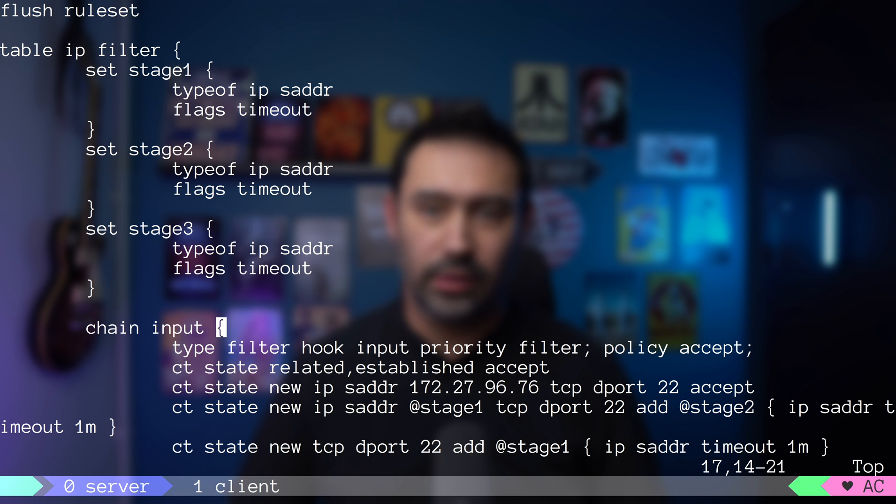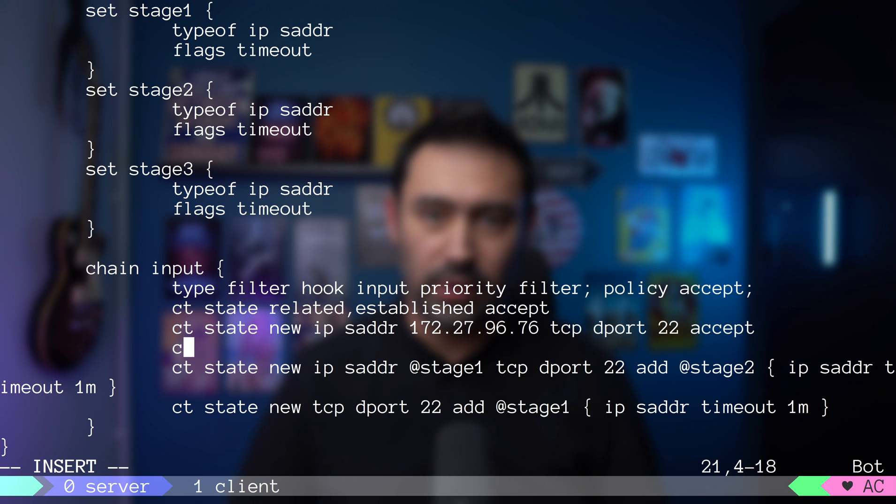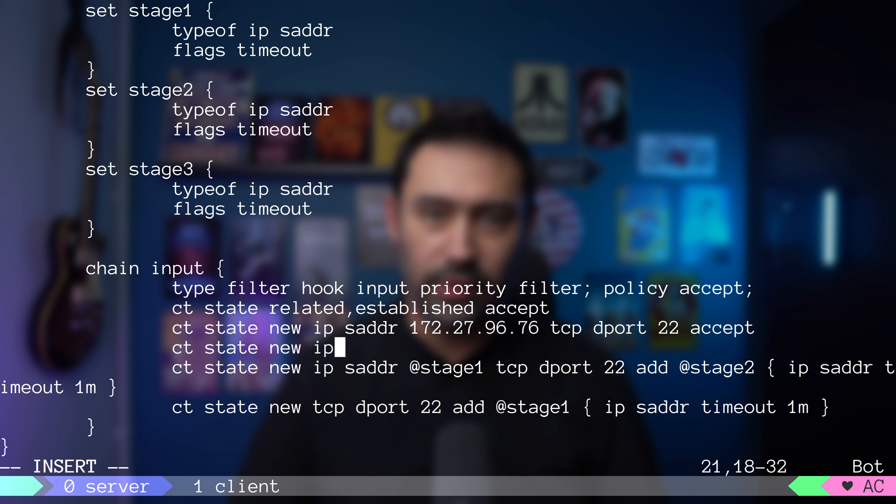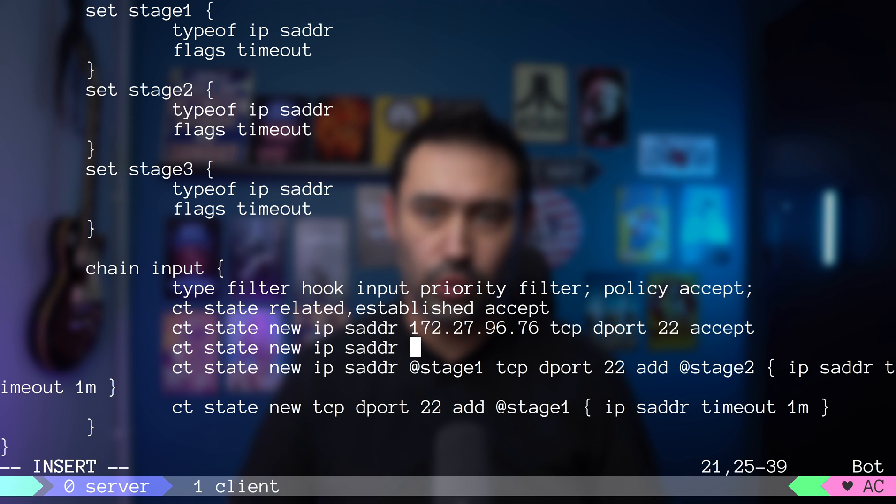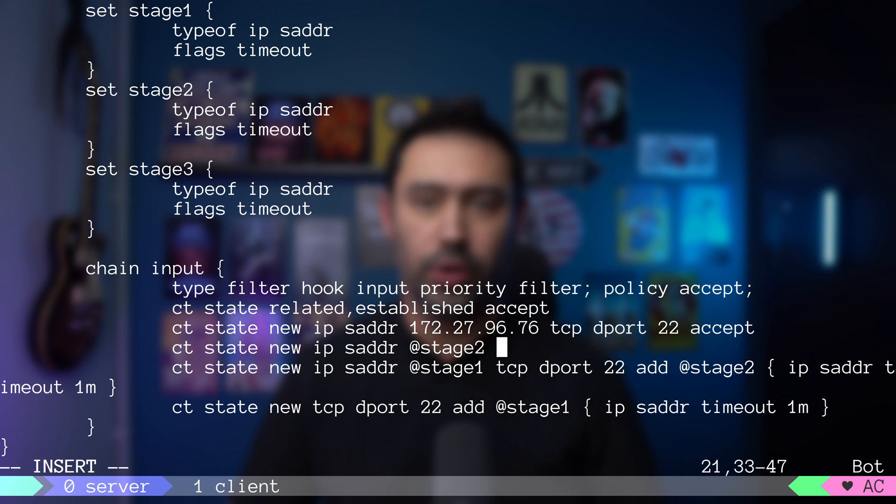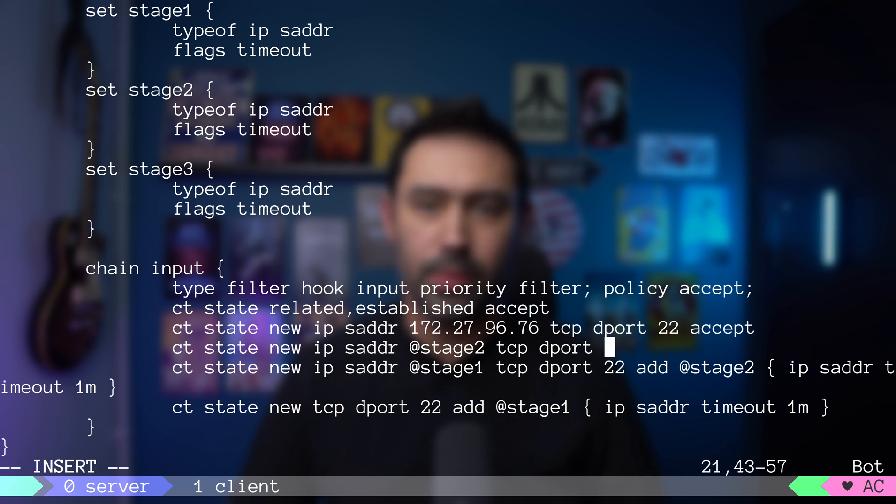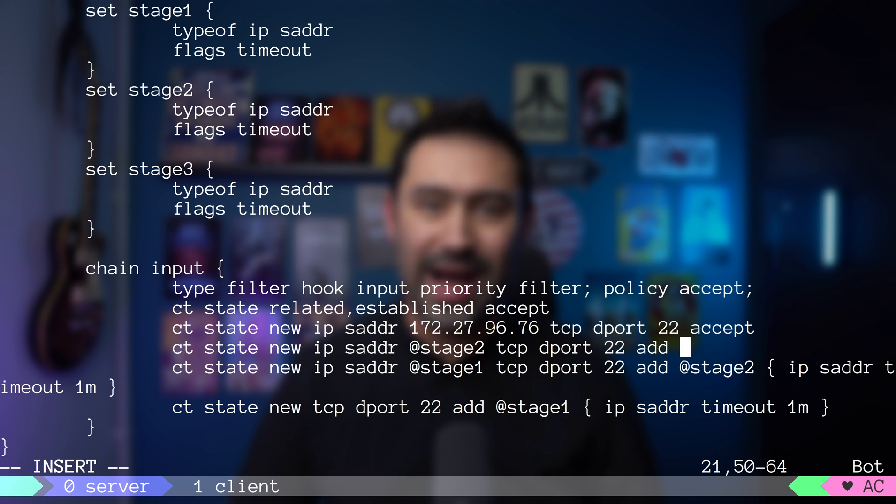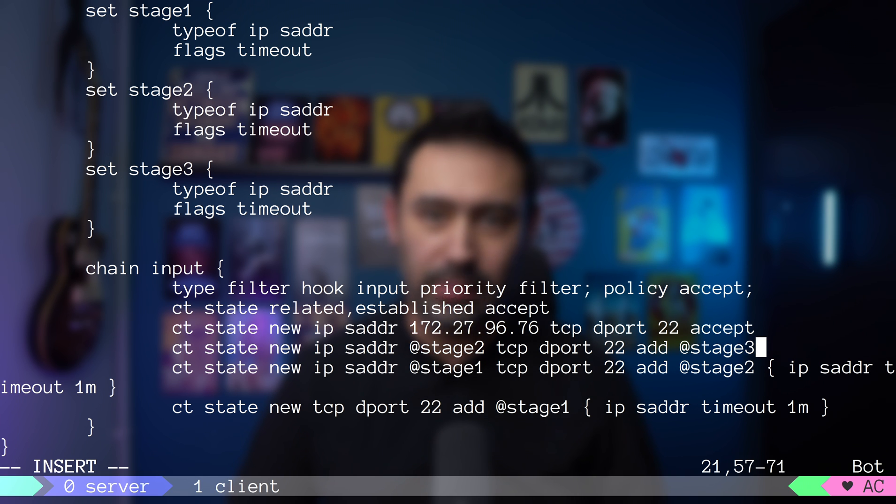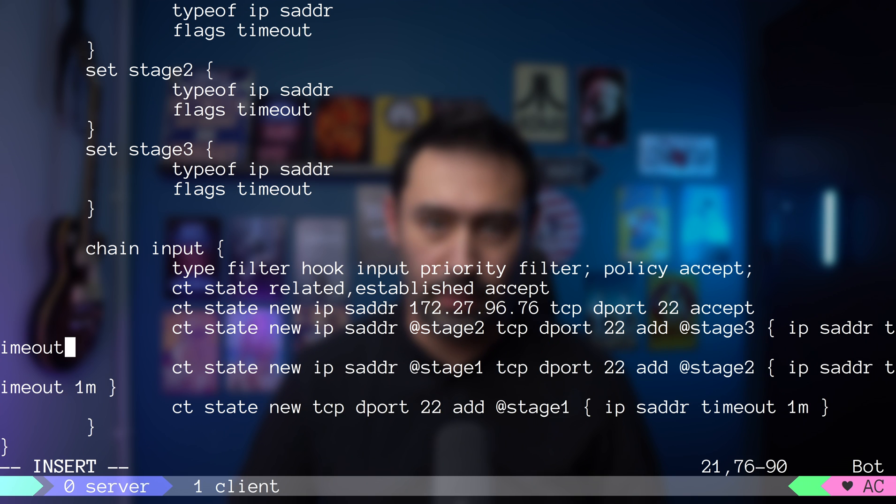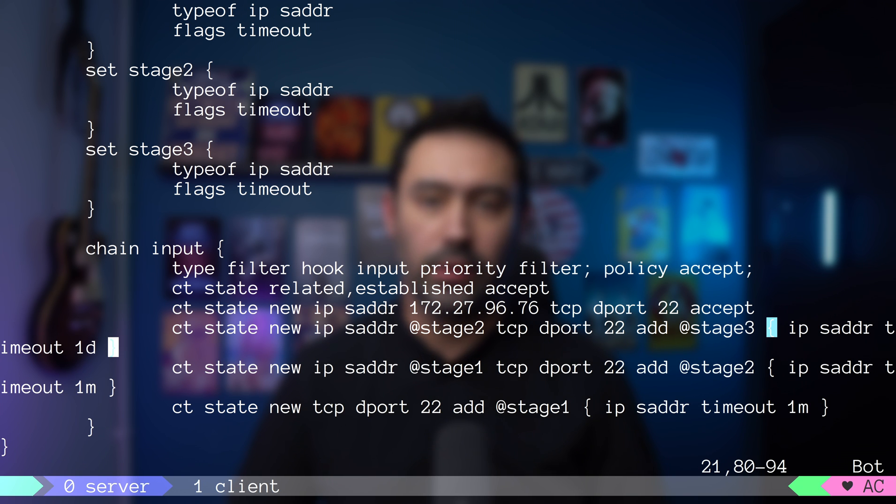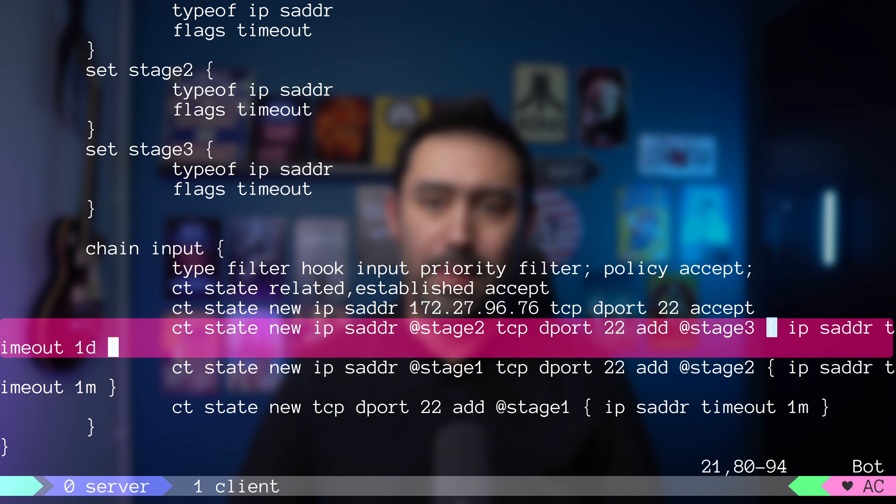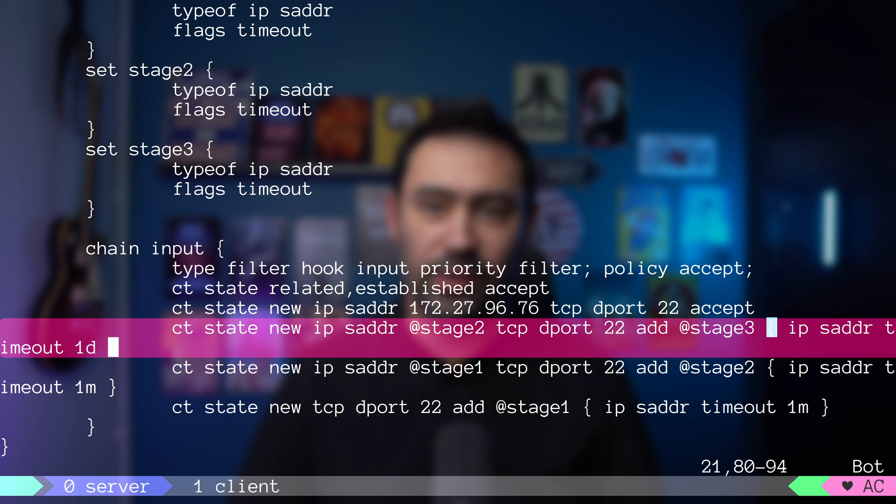I will add a new rule that matches a new connection only if it's already on the stage2 set. The protocol is TCP. The destination port is 22 and we want to add the IP to stage3 set, but this time the timeout will be 1 day. This rule will match only if it's a third connection from the same source IP within 60 seconds.